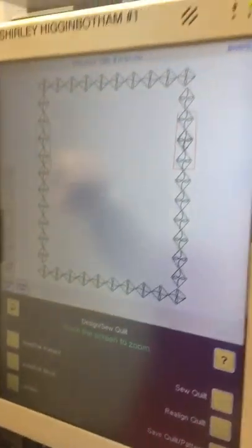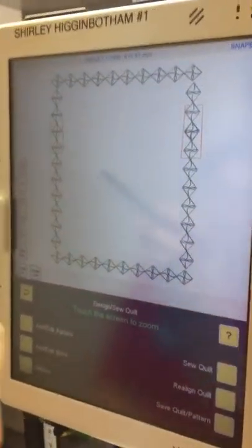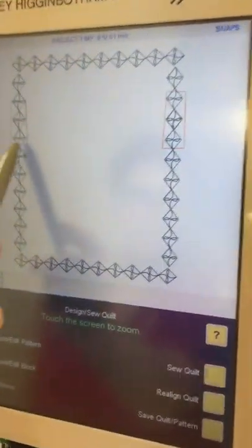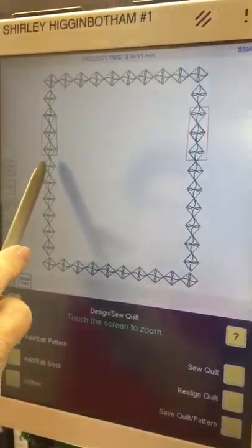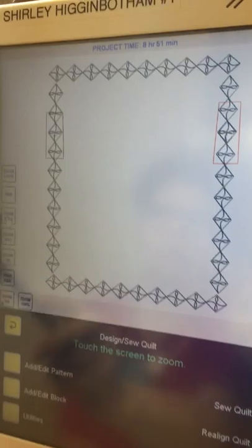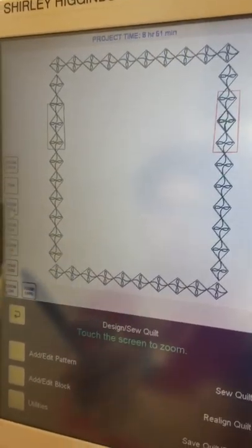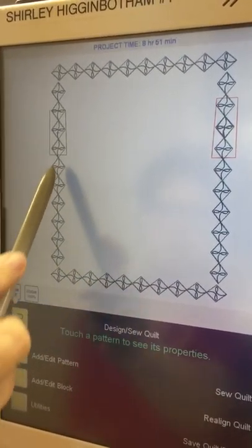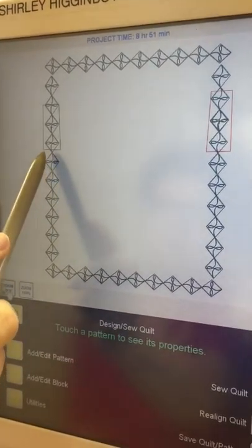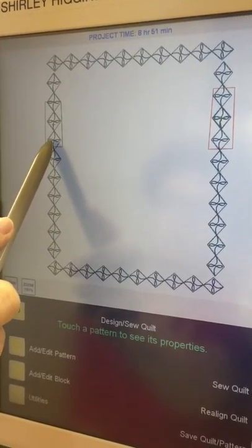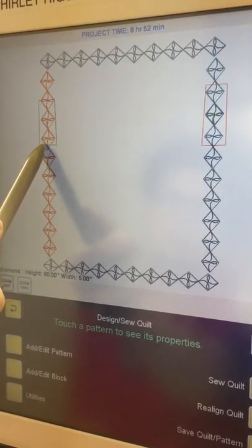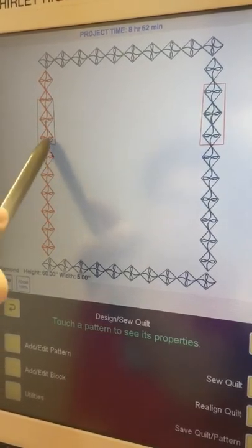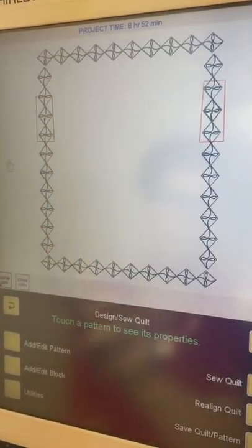So the first thing I'm going to do is zoom full and we can see that the borders are on the screen. And this is where we've already stitched so we know that our next diamond is going to be this one right there.